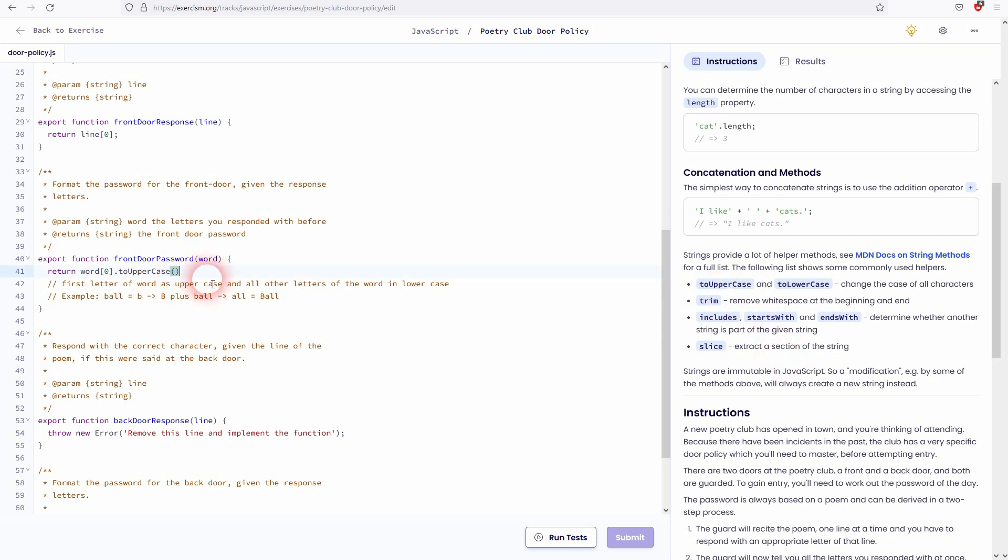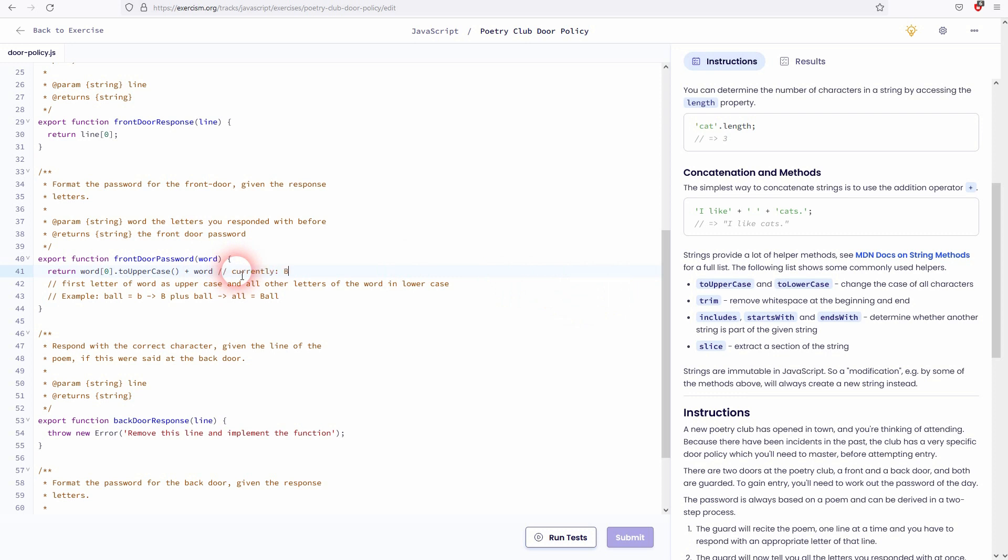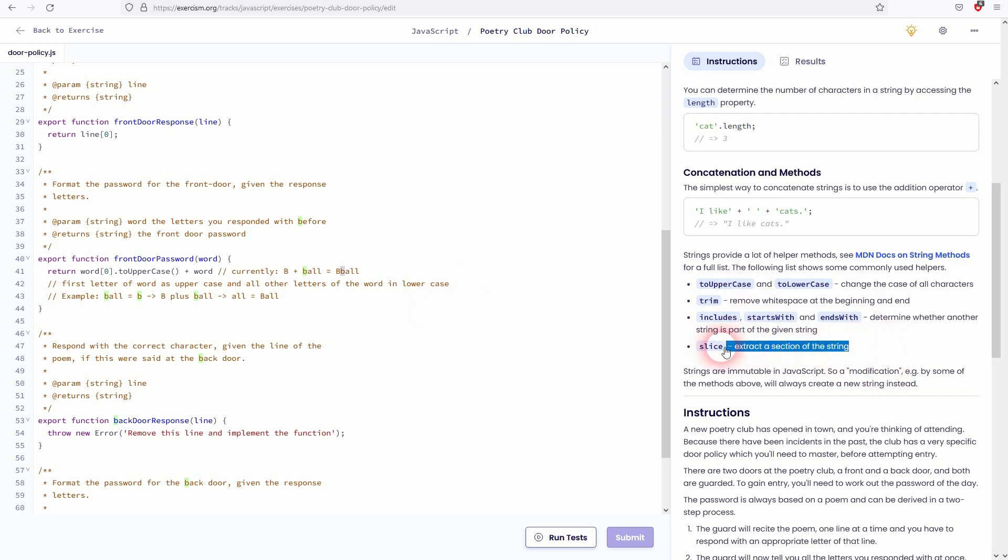And then we need the plus sign. So we want to add the other letters of the word. Therefore we need the word again. But we need to find a way to get rid of the B. Because currently we've got the B as capital plus the word ball, which gives us Bball. So how can we get rid of the second B in this example? Let us just check the methods that we've got. And here we have a slice option.